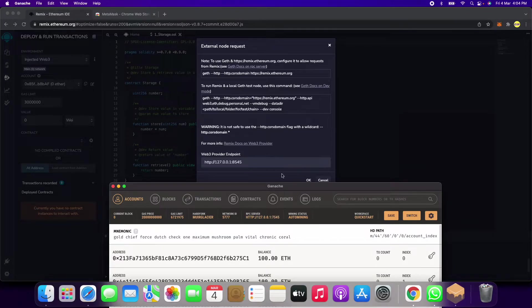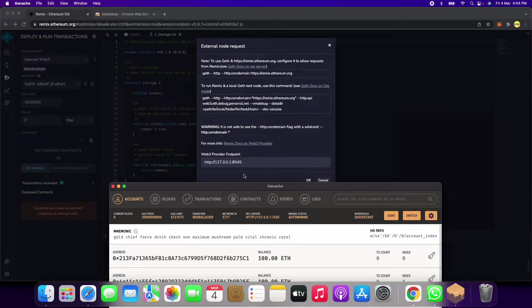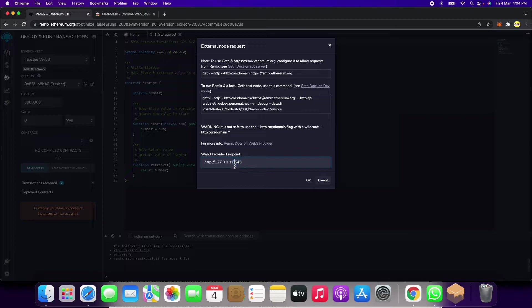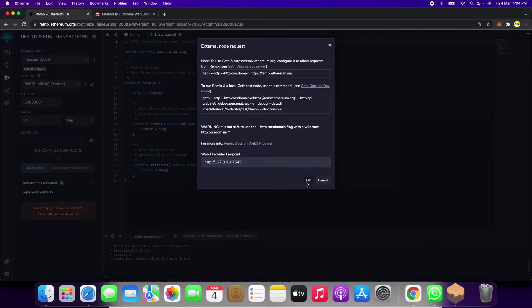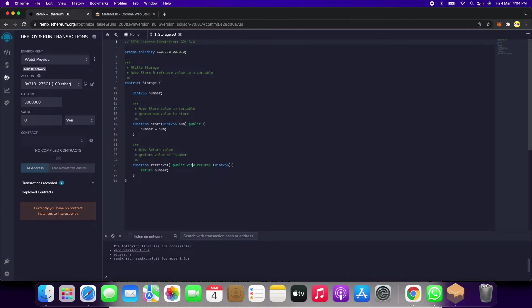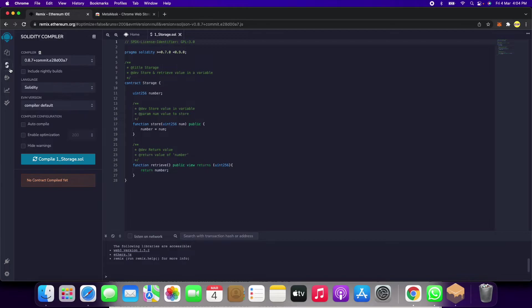We will click here and edit to 7545, then we will click on OK. Now it is connected.